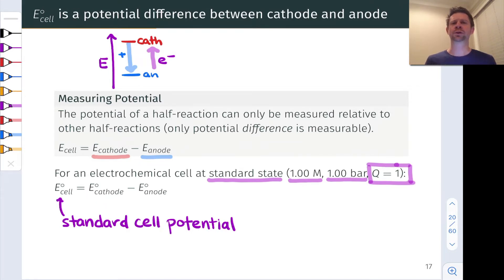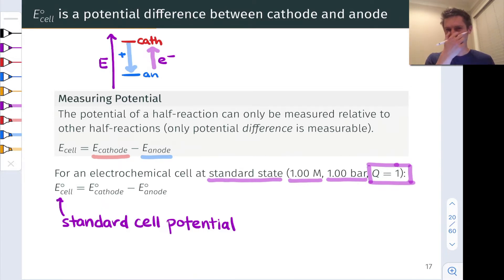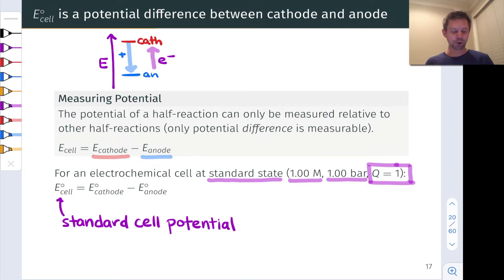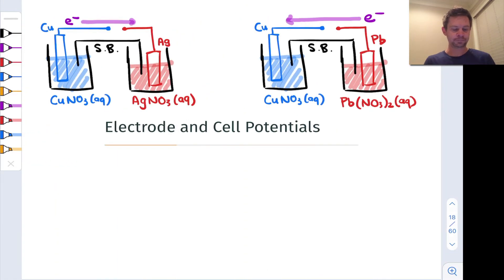This is essentially what we do to define the standard electrode, or what we'll call standard reduction potentials, being a little bit more careful throughout this video and the ones to come. So I want to talk a little bit about how this works in an actual context.